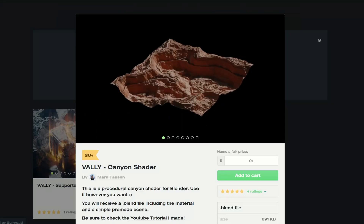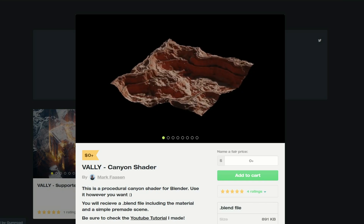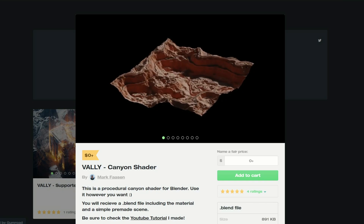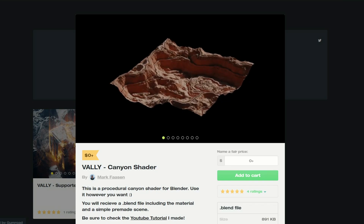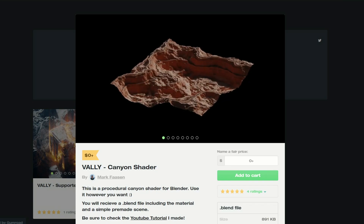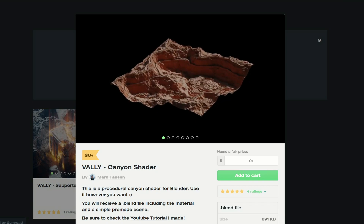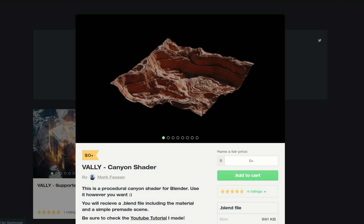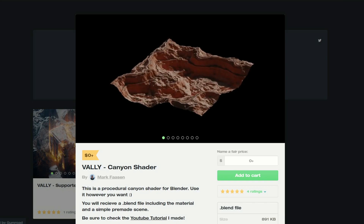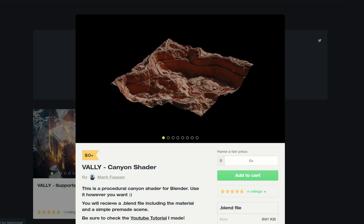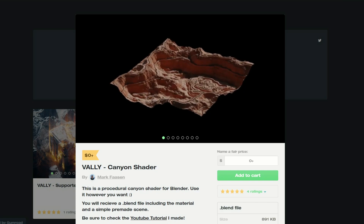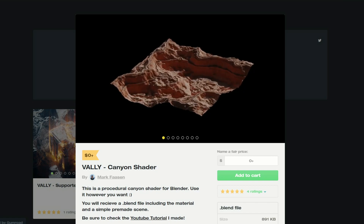Next one up is from Mark. Mark did get in contact with me over on Twitter. If you would like something reviewed or even just mentioned, I'm happy to try and help out the best that I can. This is a procedural canon shader for Blender — use it however you want. I'll grab it as soon as this video's made. It's available for free. I'll put all the links in the description down below.